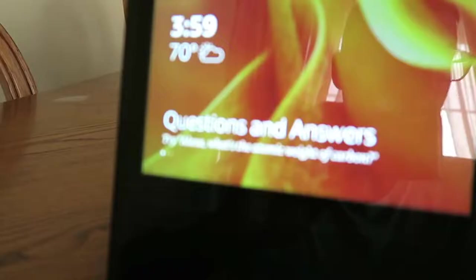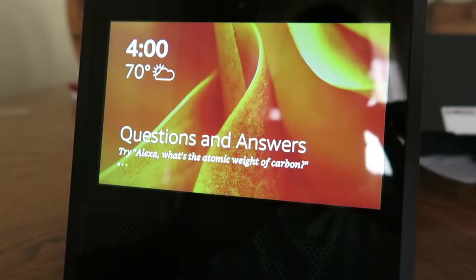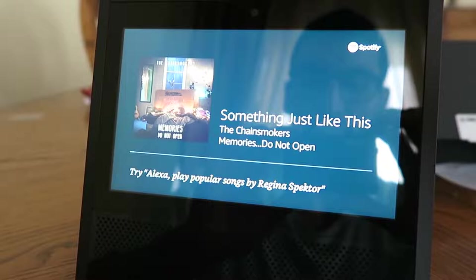Alexa, play The Chainsmokers on Spotify. Playing songs by The Chainsmokers from Shervin's Spotify. Alexa, stop.